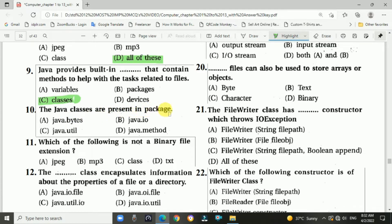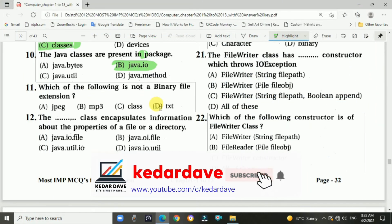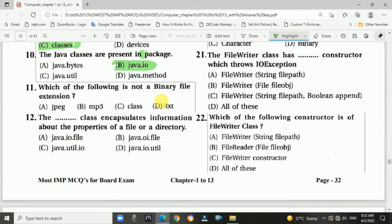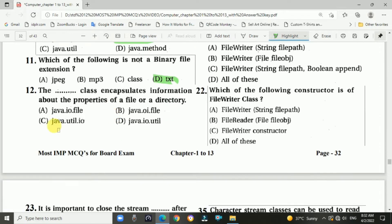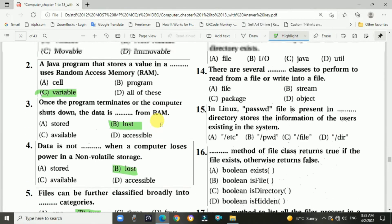Question 10: Java classes are present in blank package — answer is B, java.io (Java input-output) package. Question 11: which of the following is not a binary file extension — answer is D, .txt. Question 12: the blank class encapsulates information about the properties of a file or a directory — answer is A, java.io.File. Question 13: creation of File objects belonging to blank class does not imply the file or directory exists — answer is A, File class.